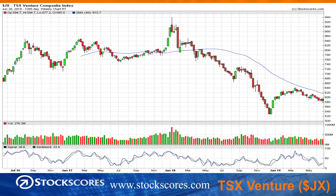TSX Venture is really pretty sleepy. There's always that seasonality to this market where it tends to fizzle out in the spring. It started fizzling out pretty early after a little rally for a few months, but we remain in that downward trend. Therefore, I'd be pretty careful with TSX Venture stocks.